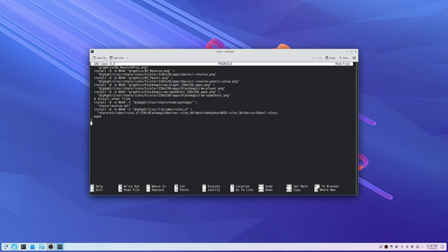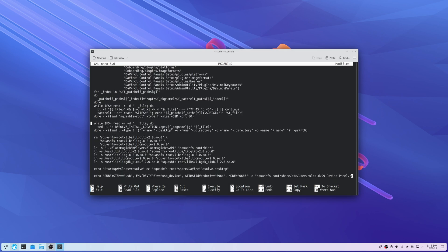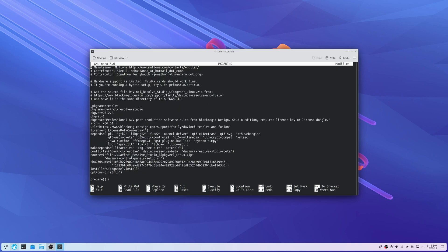Ctrl+Shift+V works for pasting, and then scroll up to the top — you'll see that they've already got the version set correctly and they already have the SHA256 sum for that version of DaVinci Resolve.